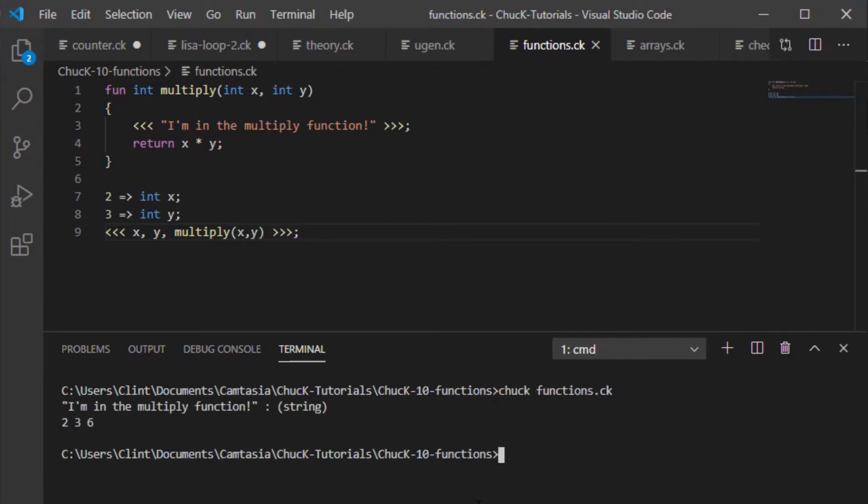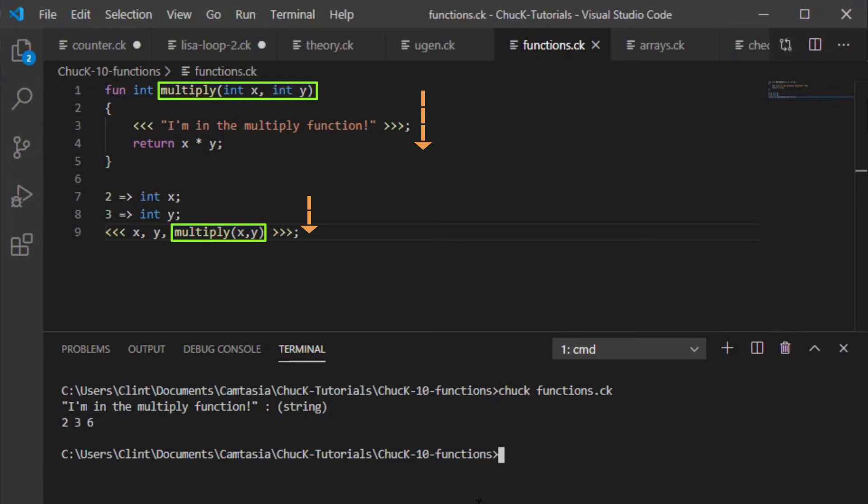So what happened here? It called the function inside the logging statement which called the flow of control to shoot up to the top of the function. Then it executed what was in that function.